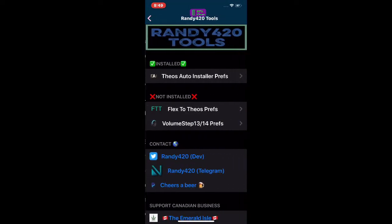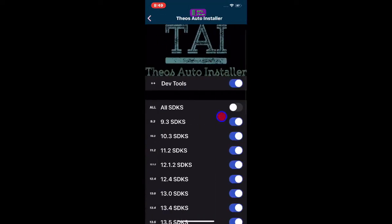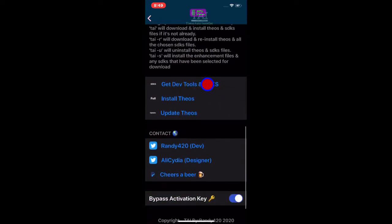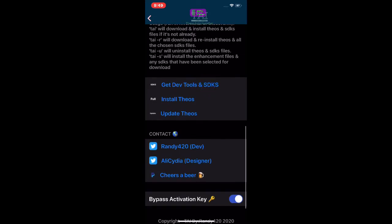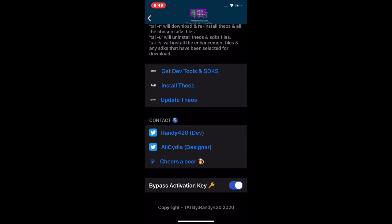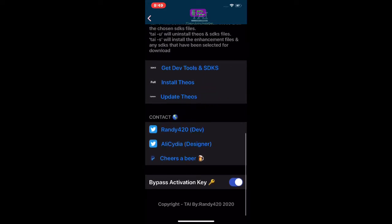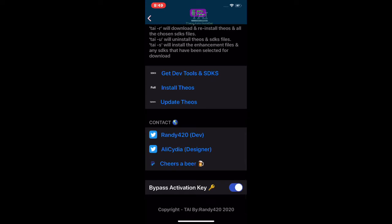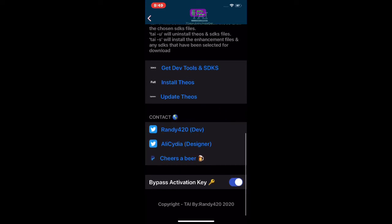For some reason it keeps crashing. You have the first option for SDKs, then full install, then update — but these three options are crashing every time I click on them. I think it's brand new and the developer is still working on it, so I apologize for that.